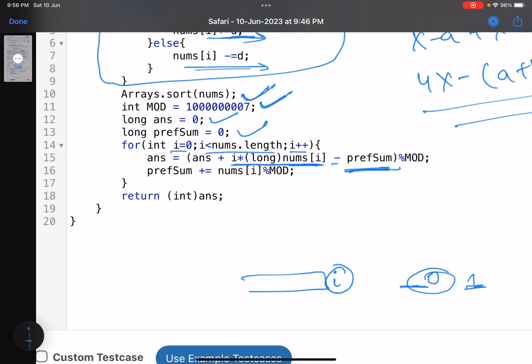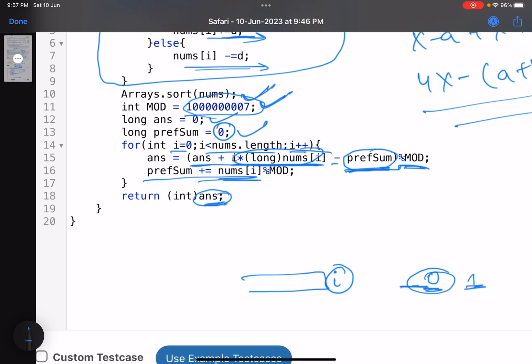Add each contribution to the answer with modulo applied to avoid overflow: answer = (answer + i × nums[i] − prefix_sum) % MOD. Also take mod when updating the prefix sum. Finally, the answer holds the result, which will be less than MOD, so typecast the long to int and return it.